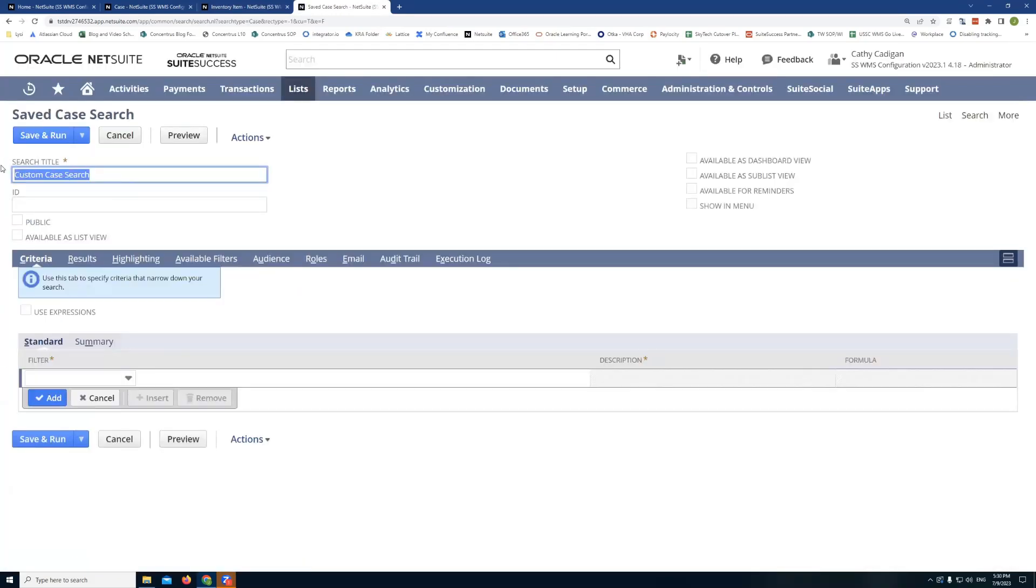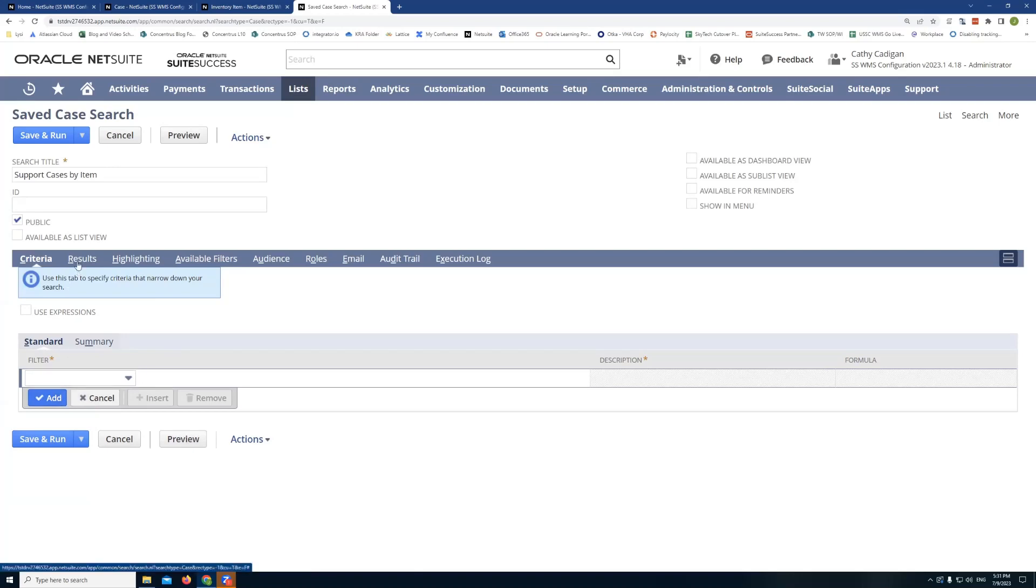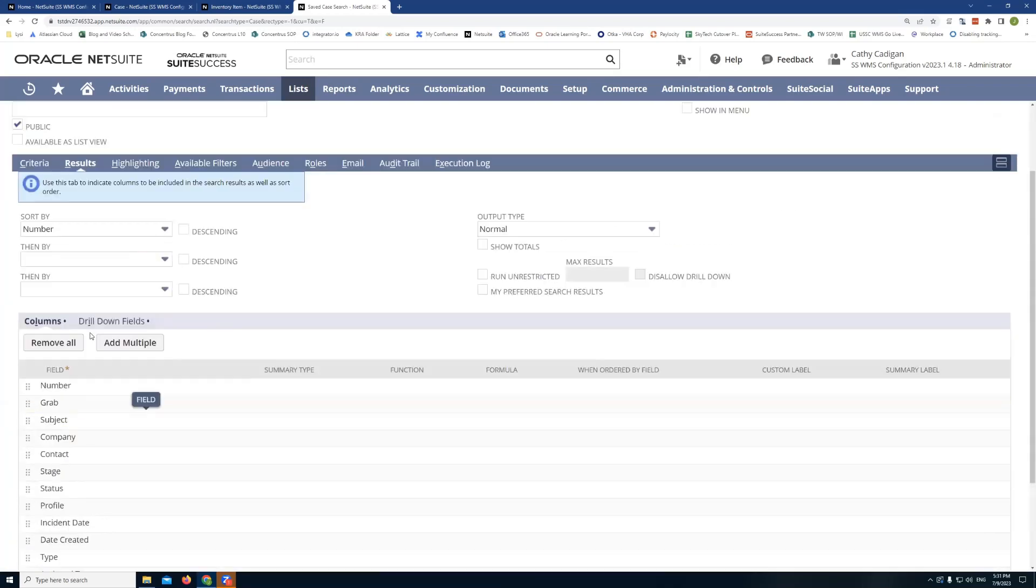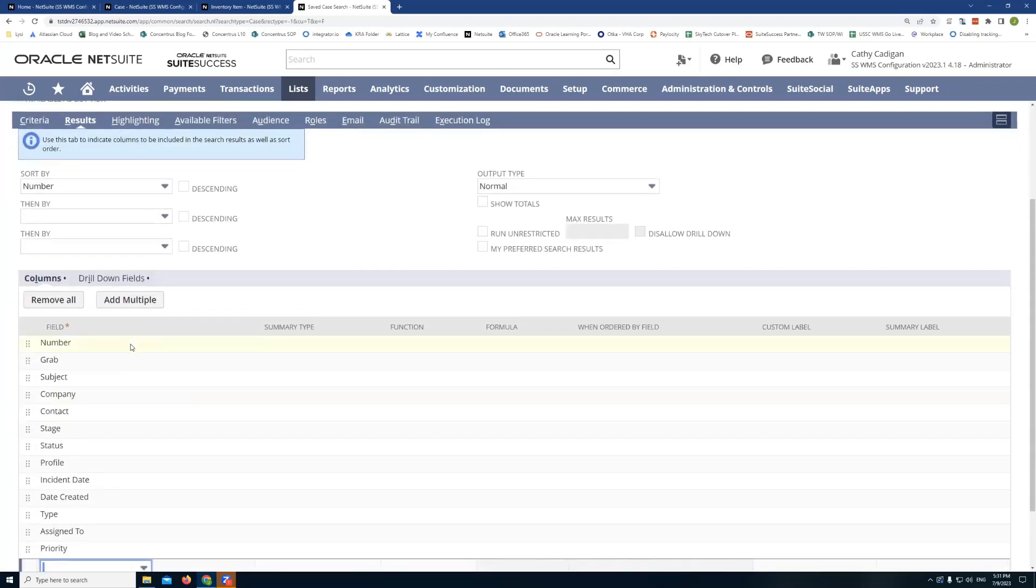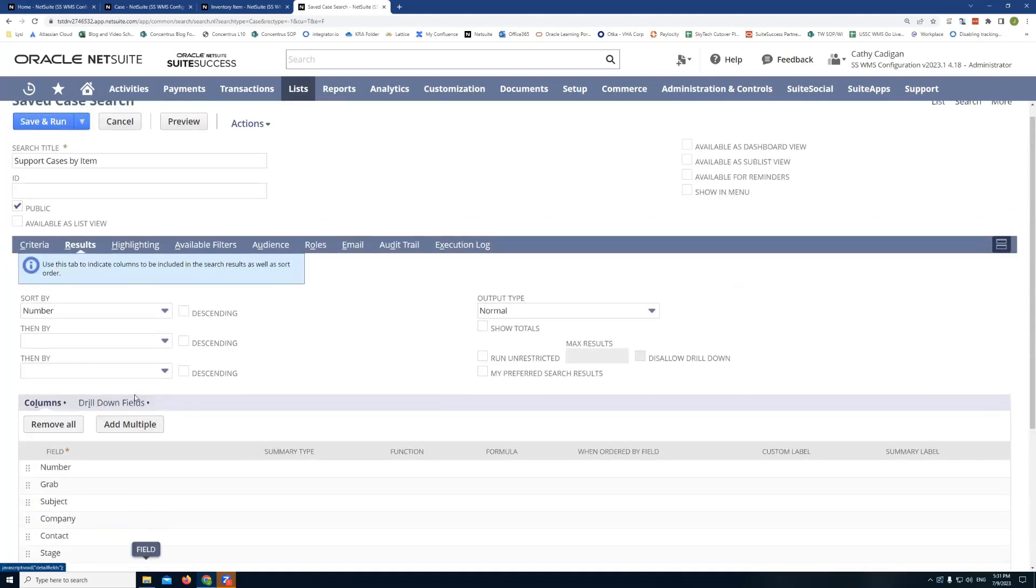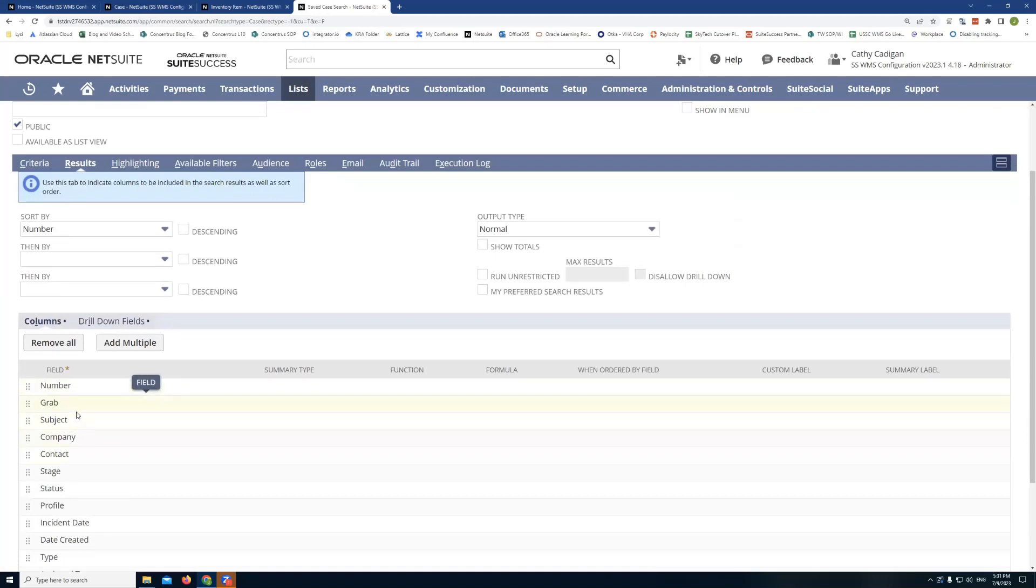So here, I start off by giving it a name. So I'll just say support cases by item. And then I'll make this public search. I'm going to pull in everything. But you know, you could filter by status if you wanted to do that. And then for the results, I'll just go with what's here. You can customize the results list if you want to add or remove any columns you want.